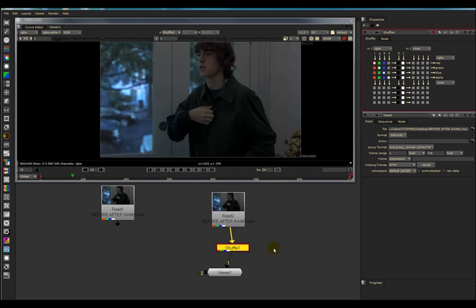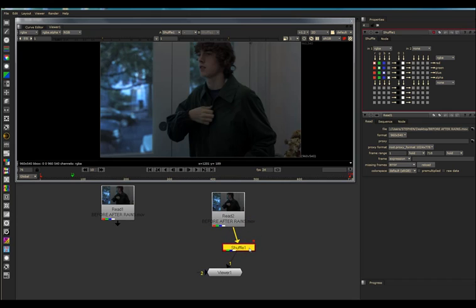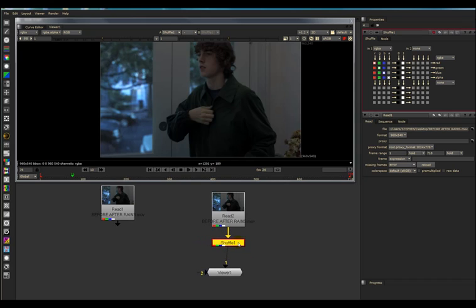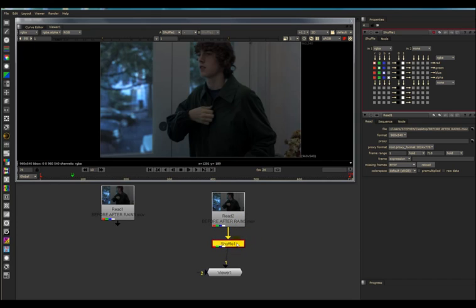I'm going to show you how to use the Shuffle Node in less than five minutes. It's not the only way of using it, and this is just scratching the surface, but it is a quick and easy way of using the Shuffle Node to help you make your mats or your masks.